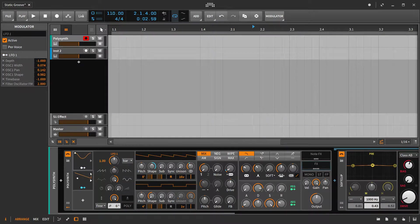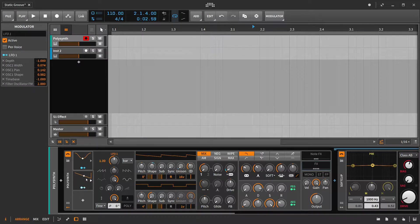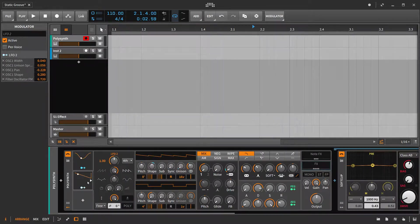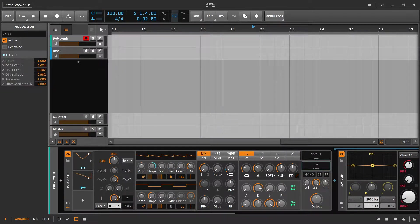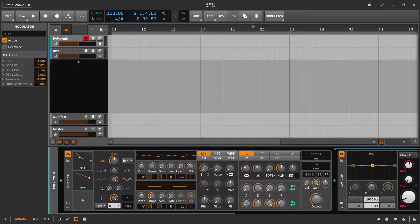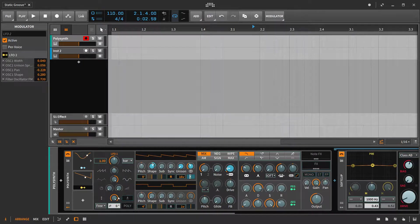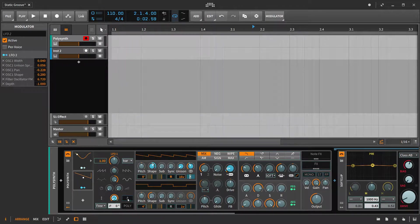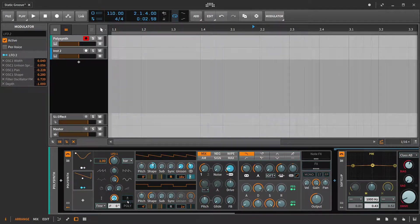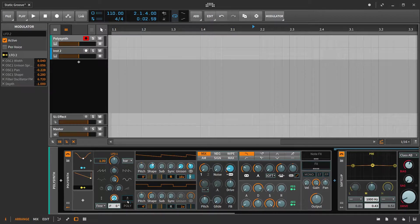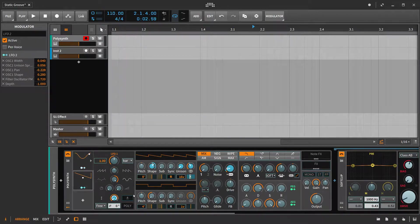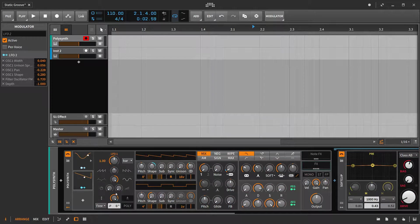We have a second LFO with a different rate and a different shape, and we are pulling back the depth from 100%. We have the bipolar setting turned off just because it makes it easier to work with multiple LFOs if you have that disabled, because there are less values that you have to worry about.